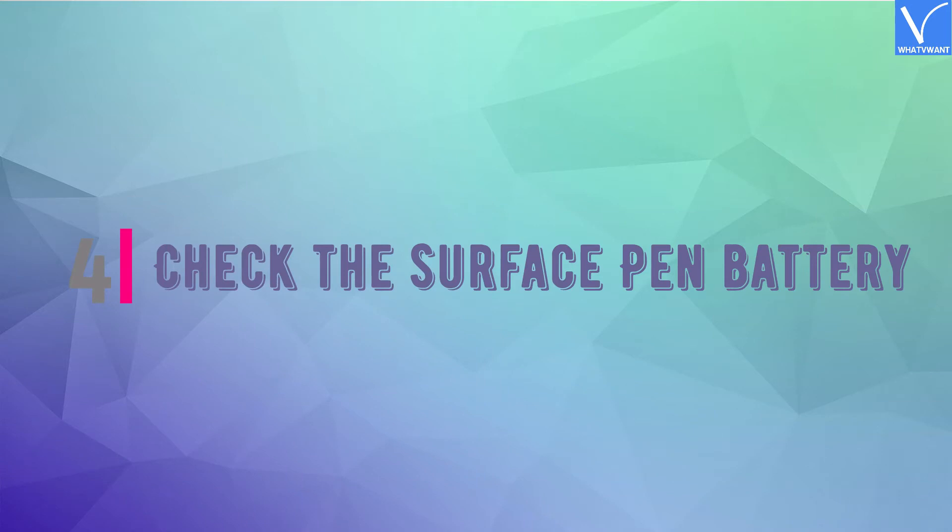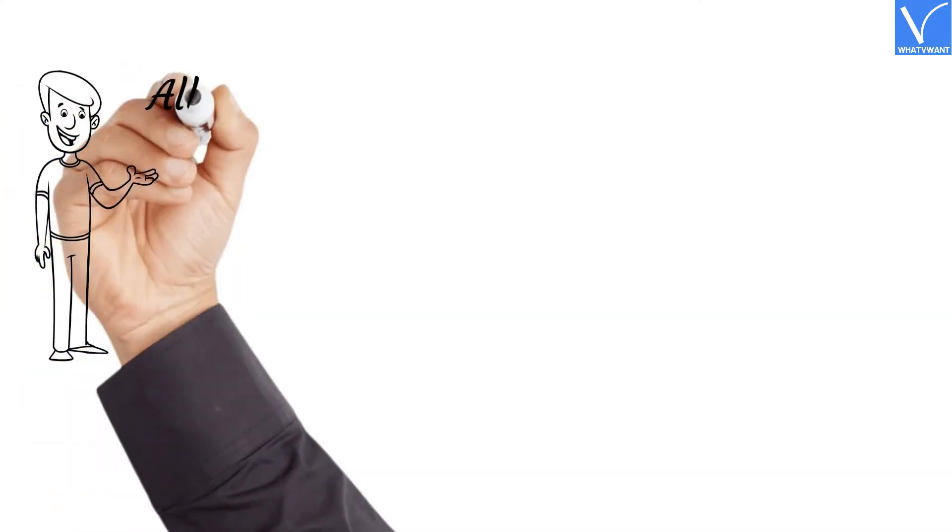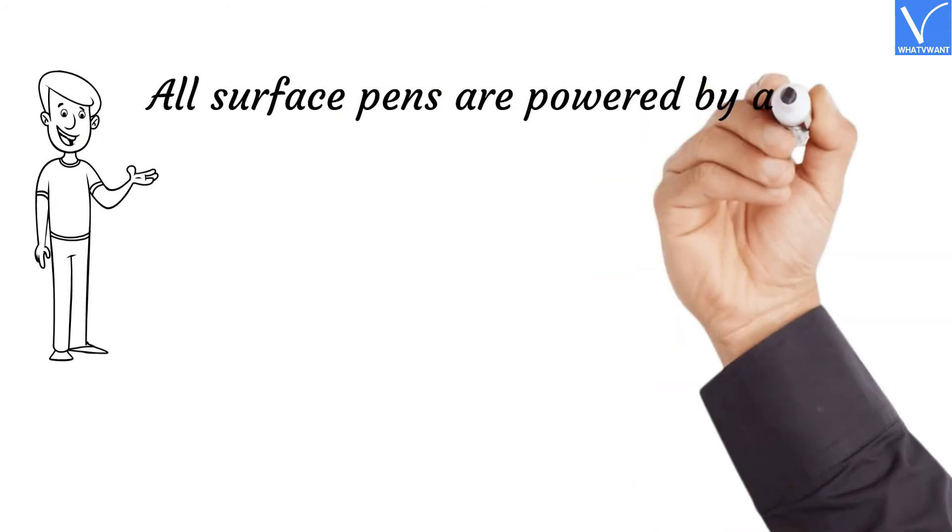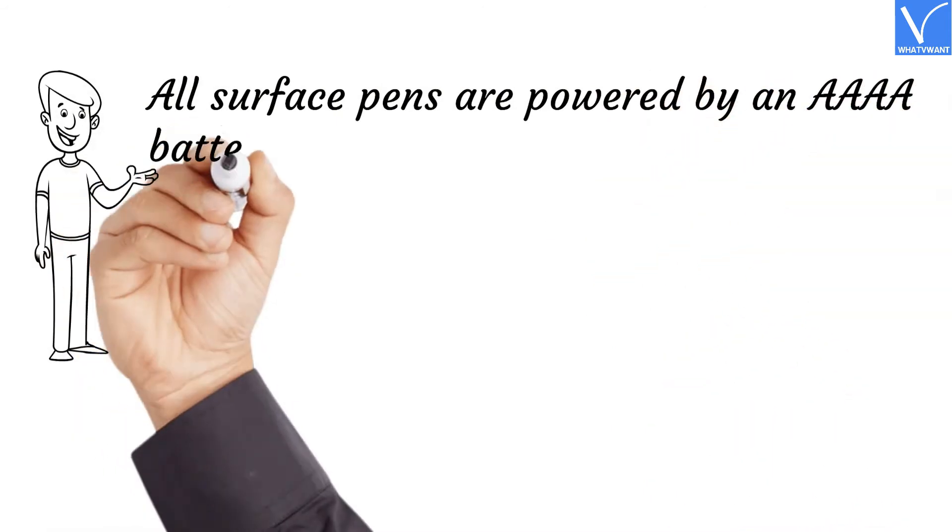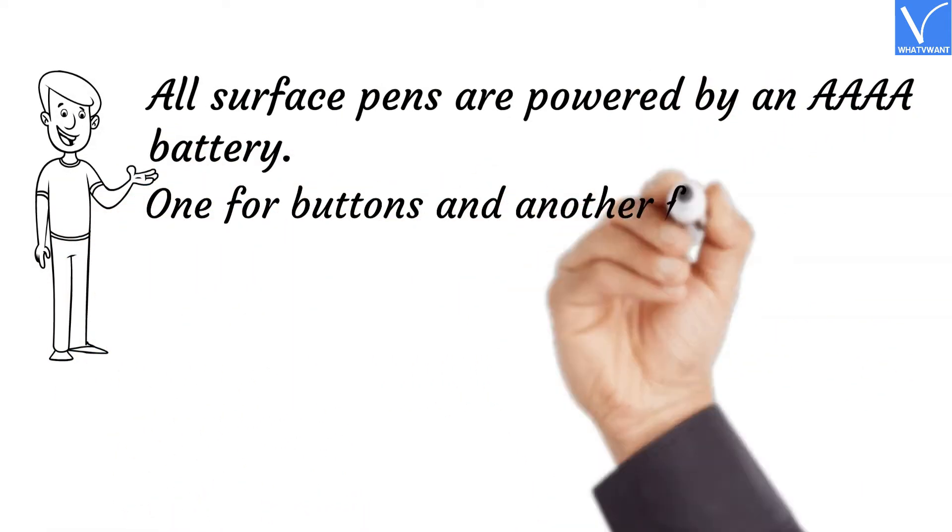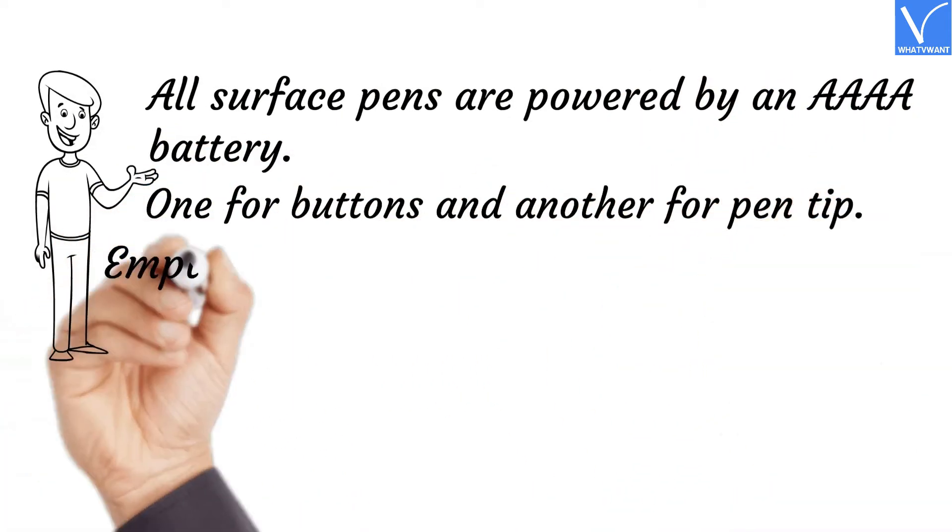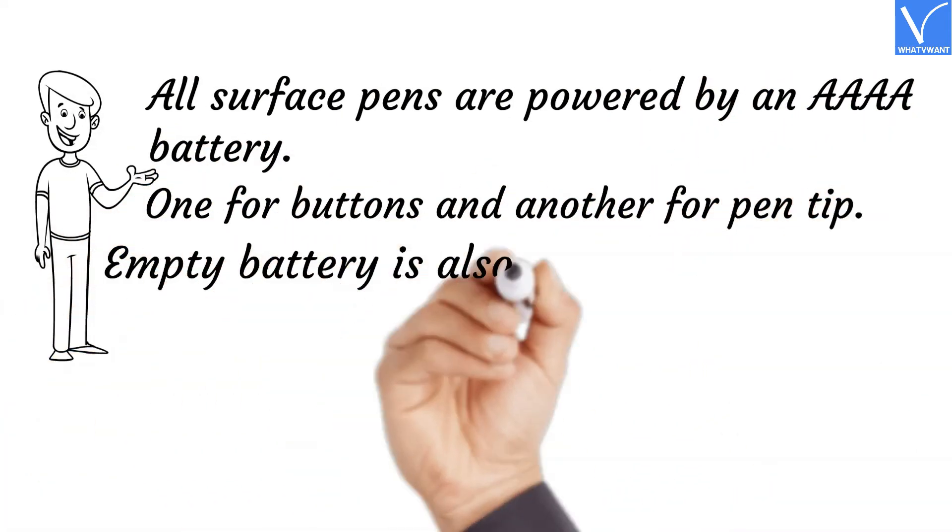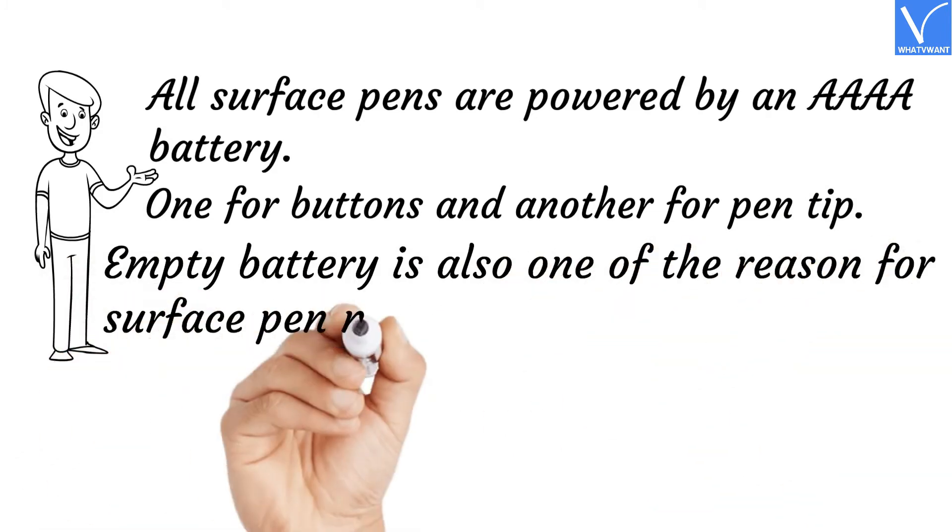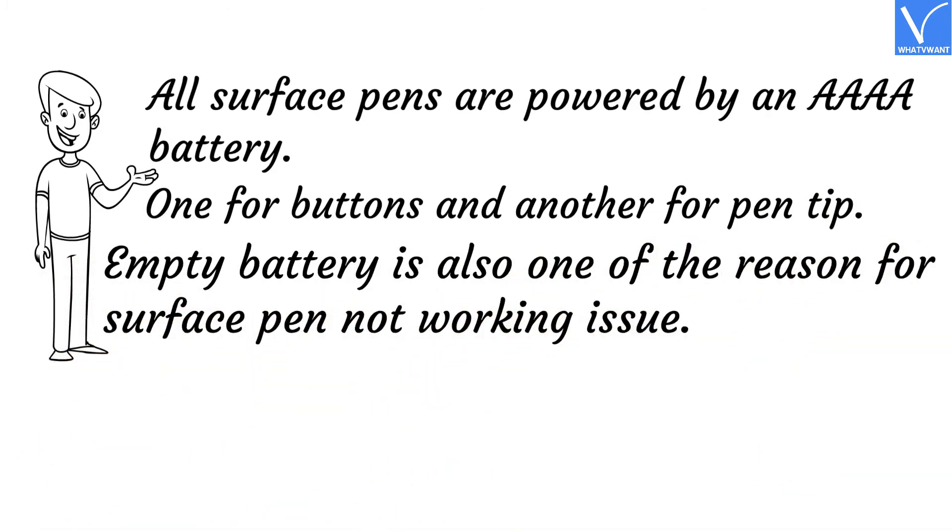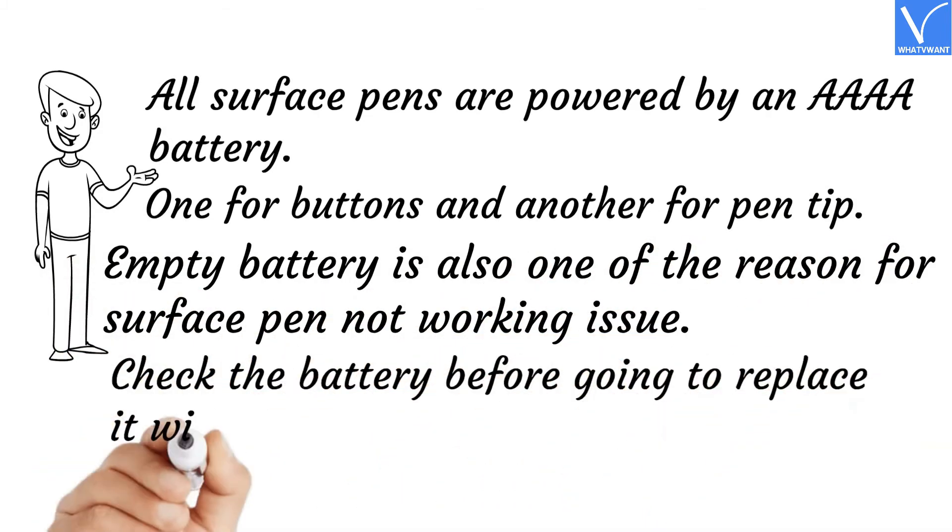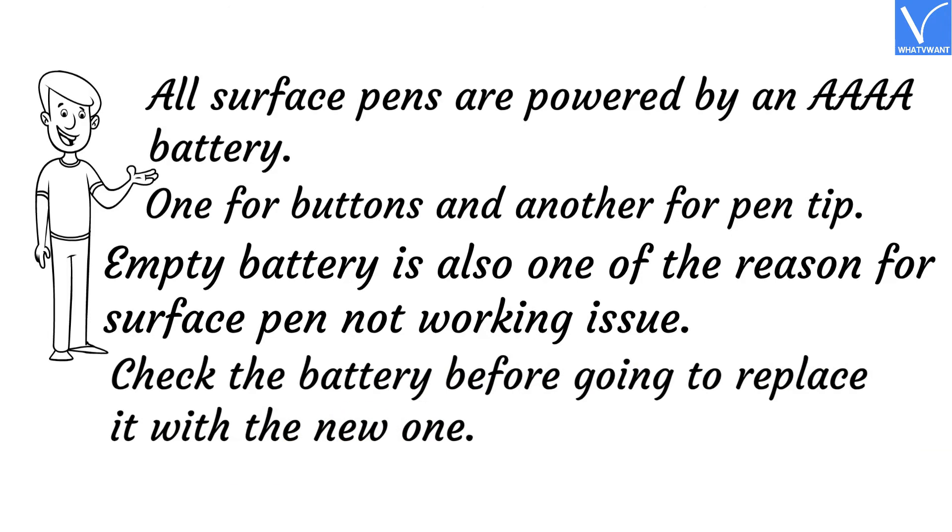Number four: Check the Surface Pen Battery. All Surface Pens are powered by a quadruple-A battery, one for buttons and another for pen tip. Empty battery is also one of the reasons for Surface Pen not working issue. Check the battery before going to replace it with a new one.